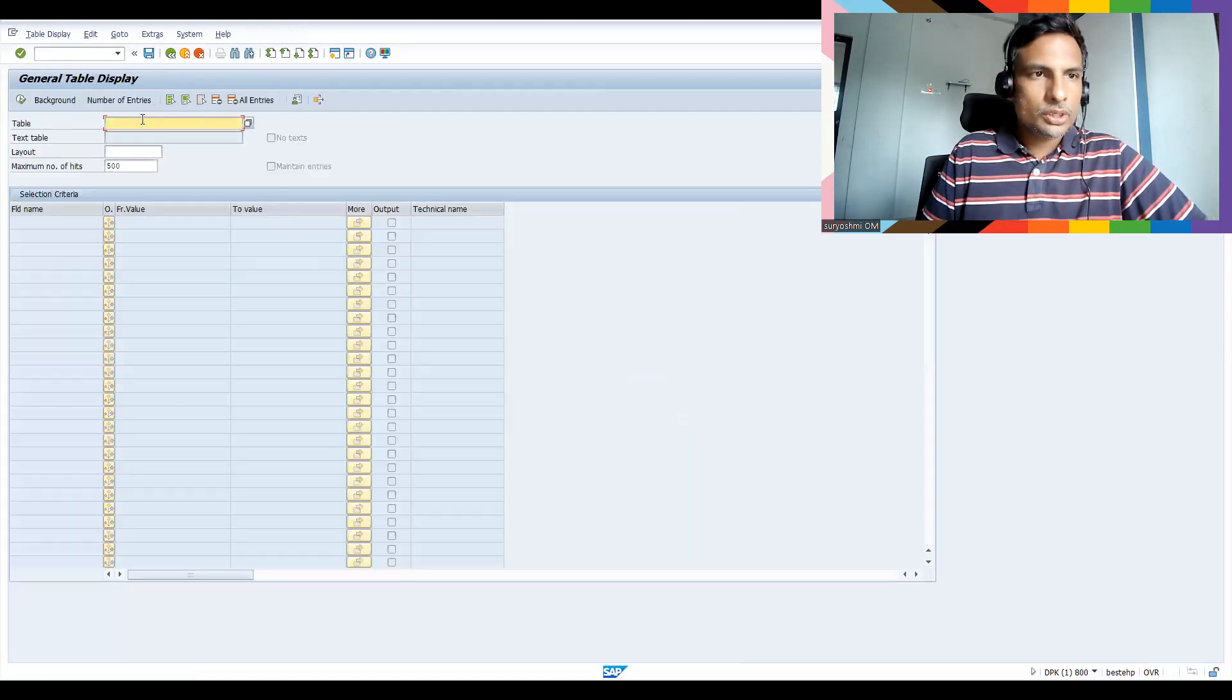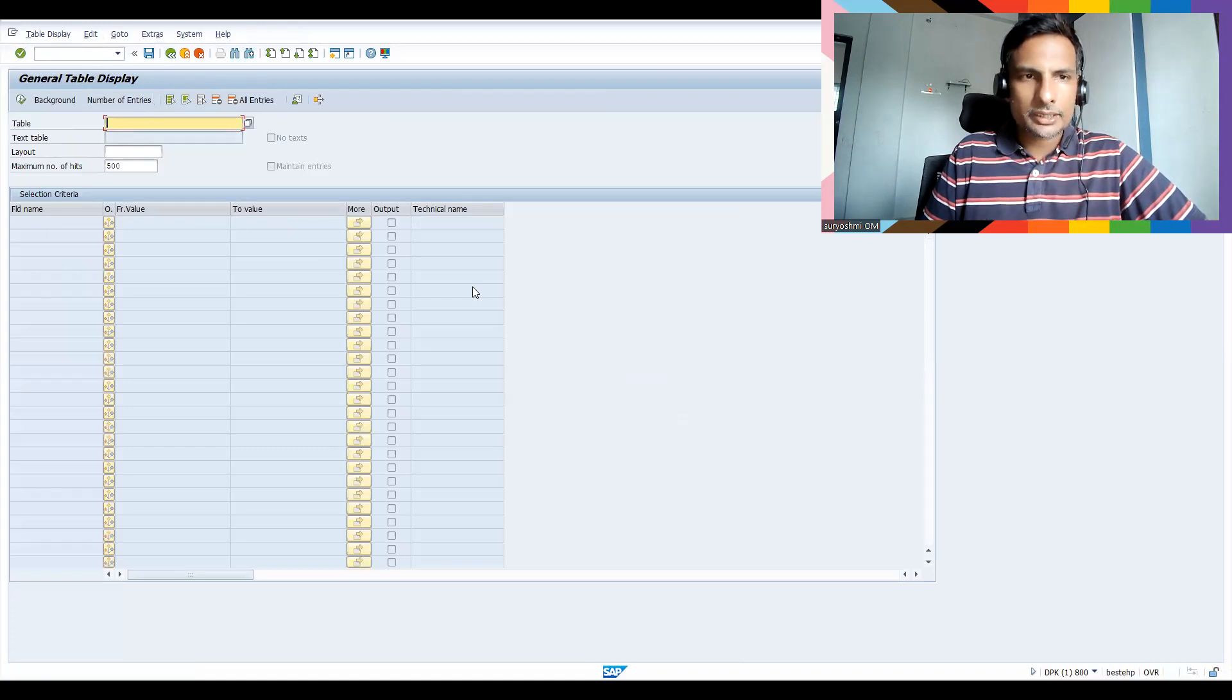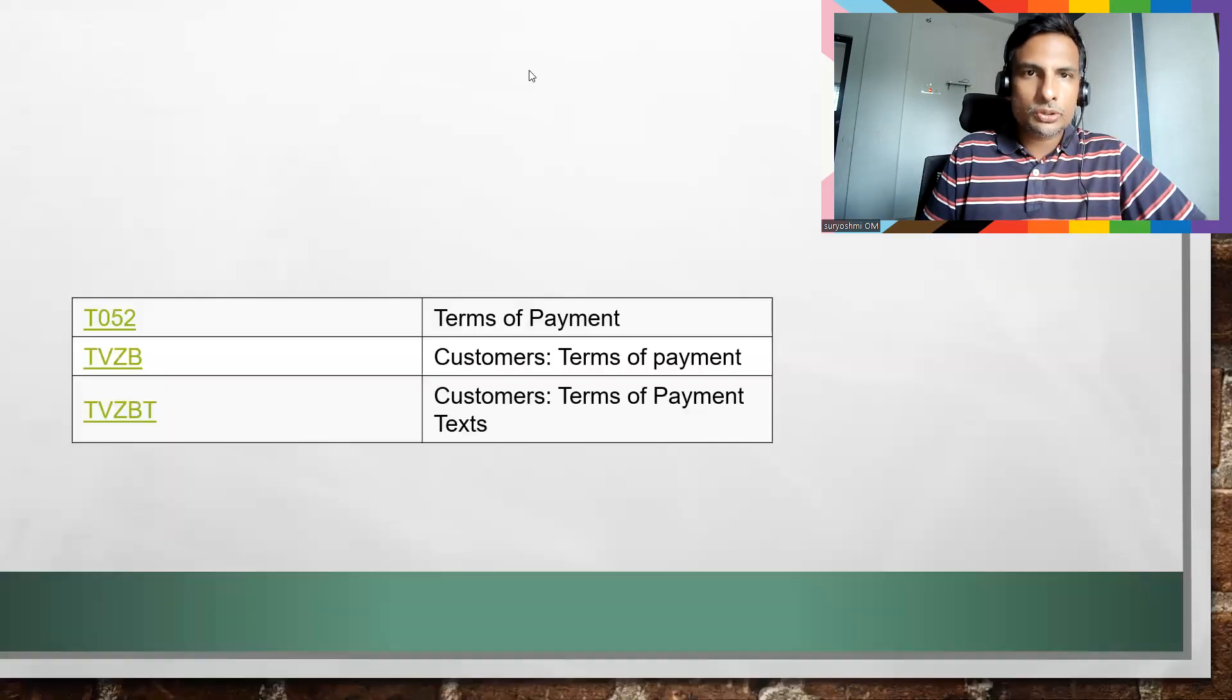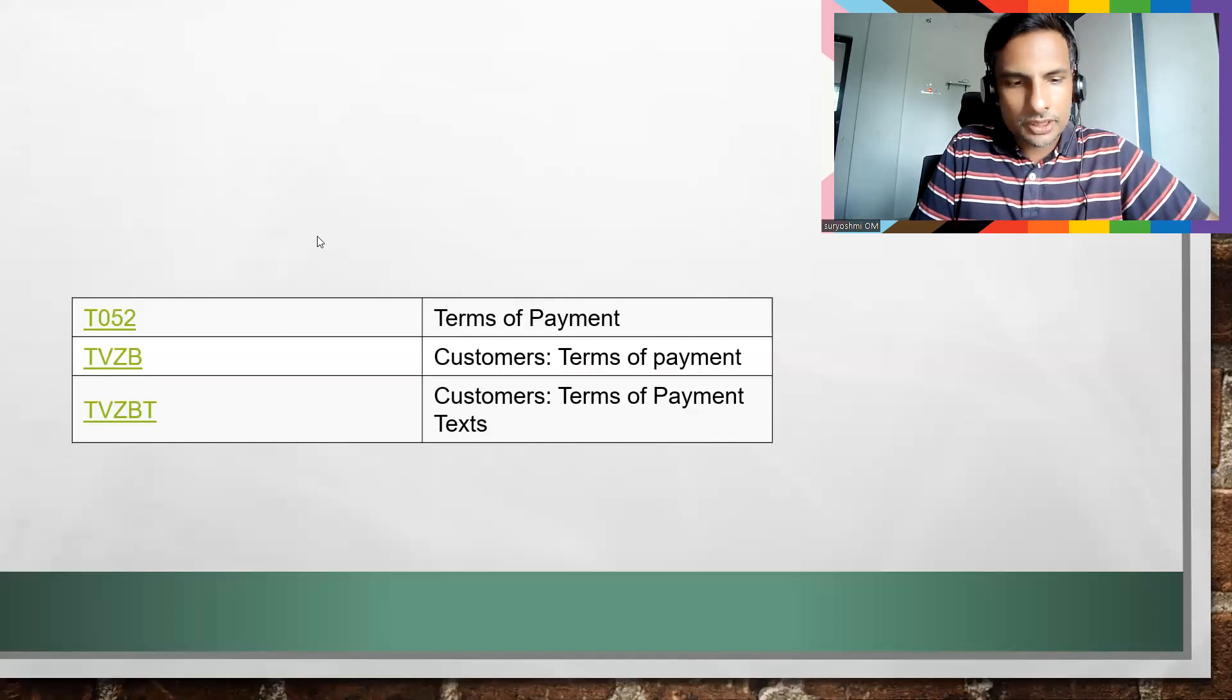And let me go to the tables now. This is the context I would like to show you. Okay, so if you go back, the table is T052. Okay, I will show you some tables will be there.